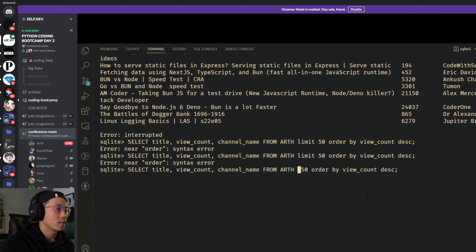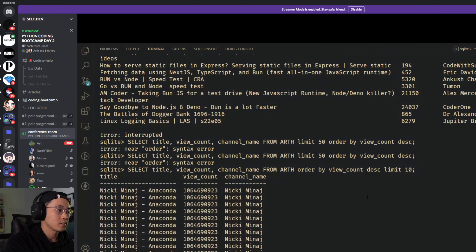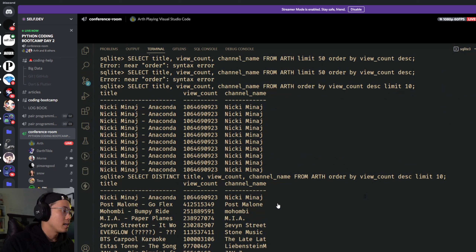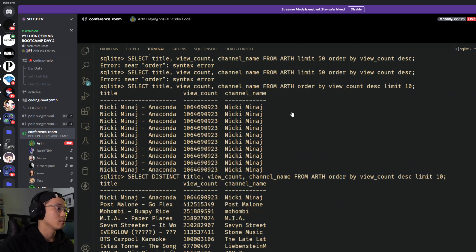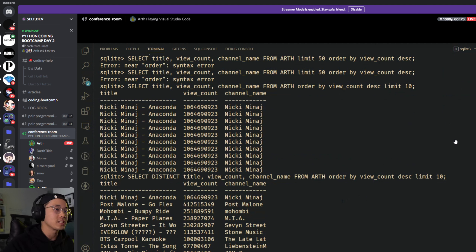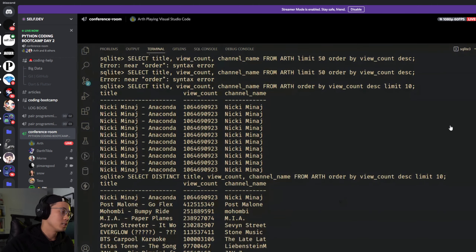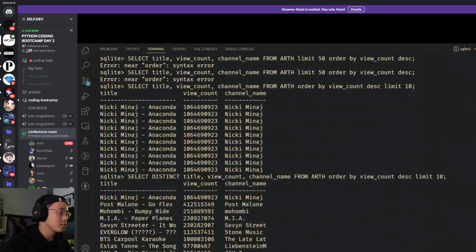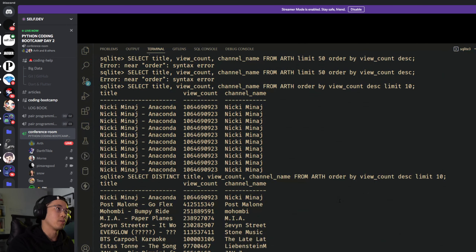With 'LIMIT 50' and 'DISTINCT', you can now see the table with title, view count, and channel name — and we just got all the top music videos, fully automated. There's a small bug where it drifted from 'bunches' to something else, but we just wanted to show the process — how it looks when you have something running and go through all of this. This is what you get to when you know how to code.